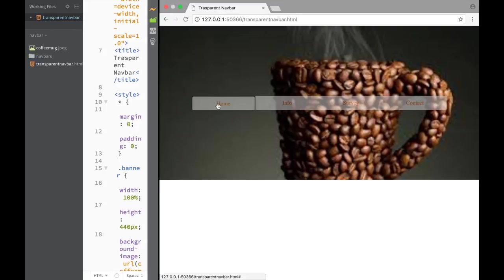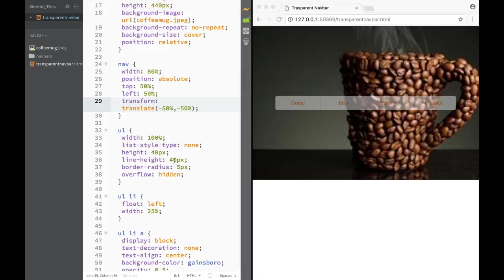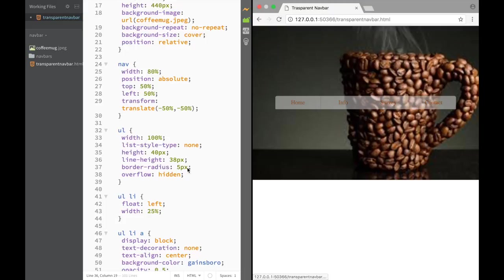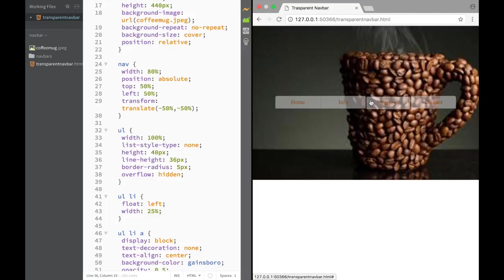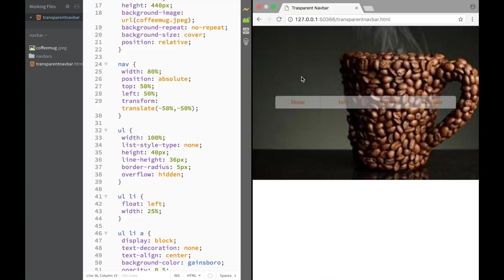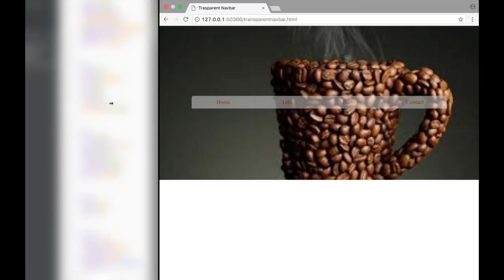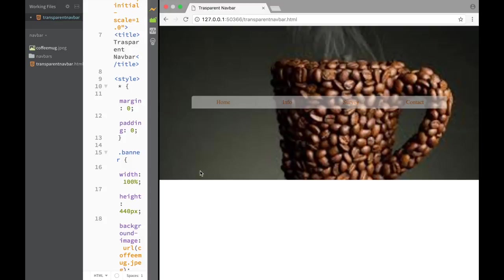We have a transparent nav bar working with a border on hover, right in the middle of the page both vertically and horizontally. The only issue is the border gets clipped. The fix is to adjust the height - instead of 40px for height I write 38px or 36px, and now I can see the full border. That's all I needed to do. It was very easy to create this transparent centered nav bar.